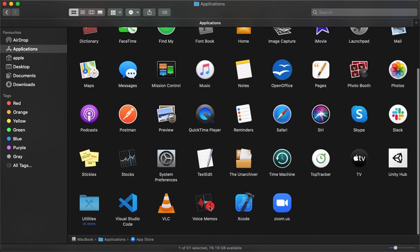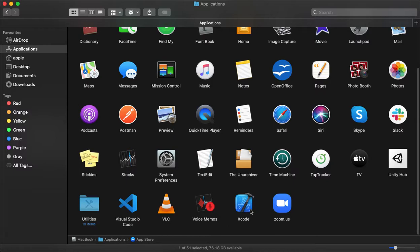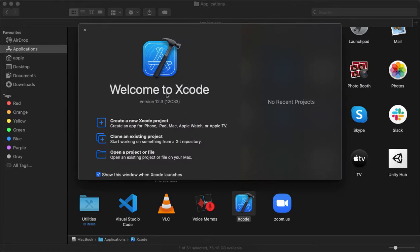Once downloaded, it will be directly installed into your Applications folder. Since it's already installed in our system, we'll see what options are available and how we can use Xcode to further develop applications. We'll see in later videos how to make a simple Hello World application. For now, let's open Xcode and see what options are available. You can see the Welcome to Xcode screen with a version number.